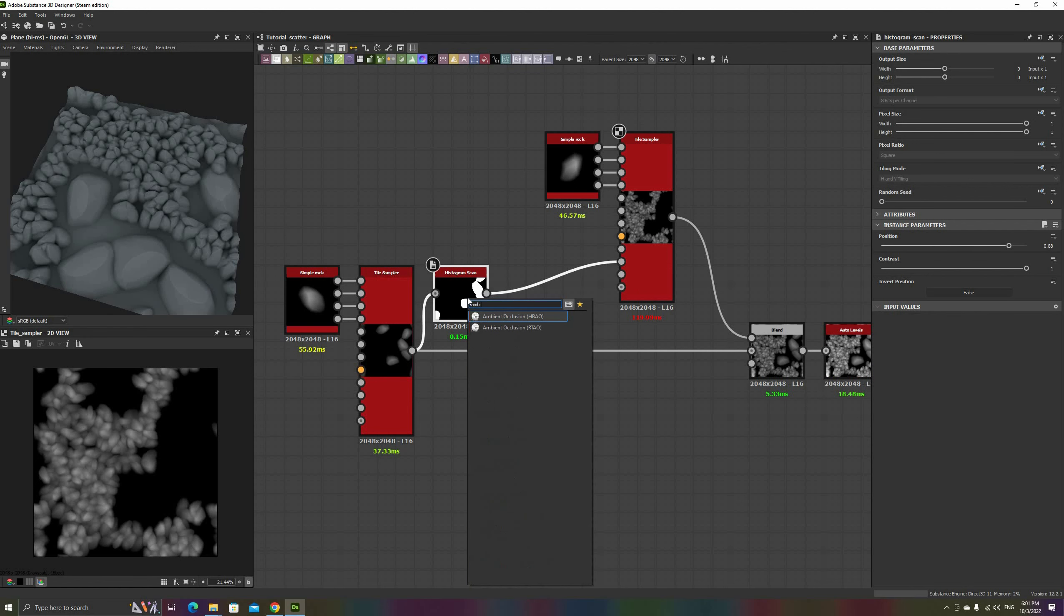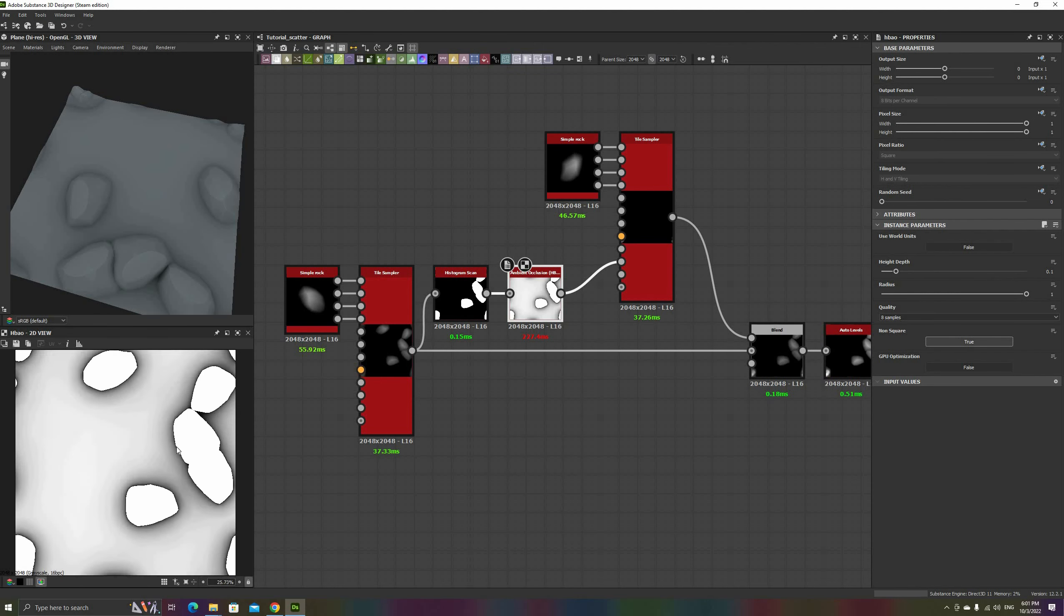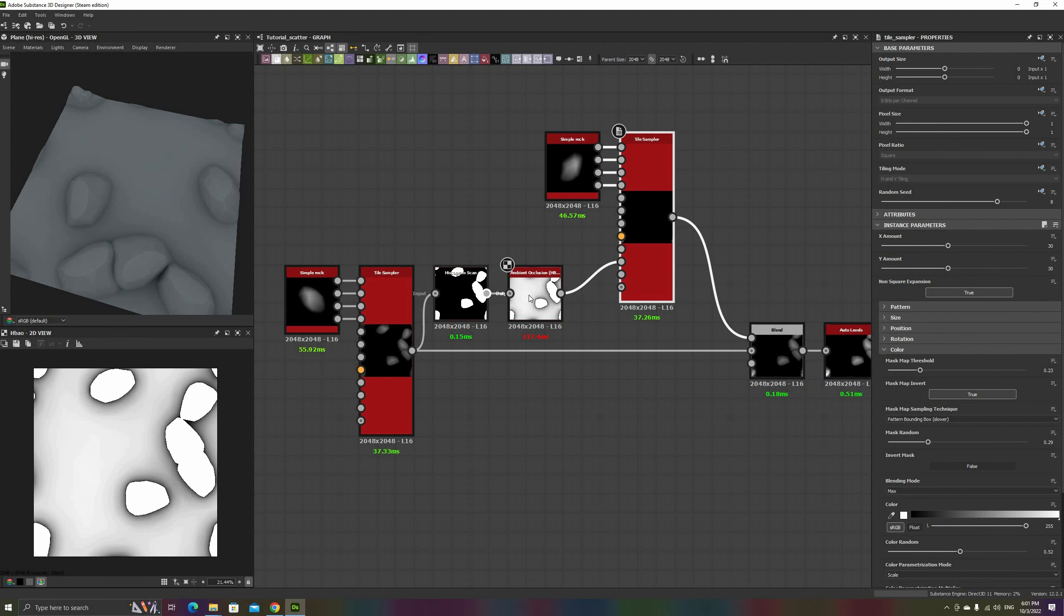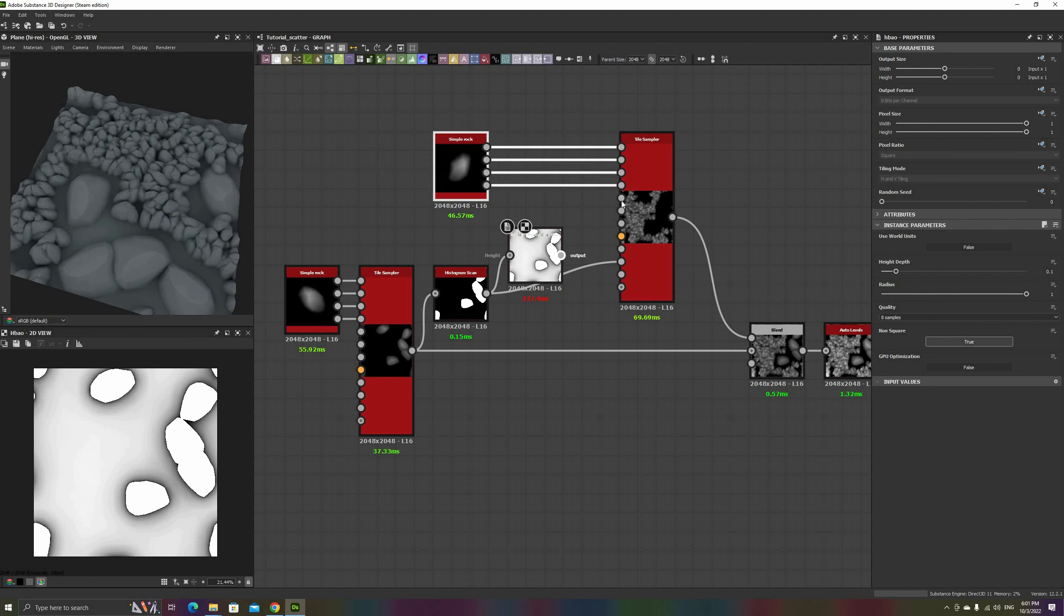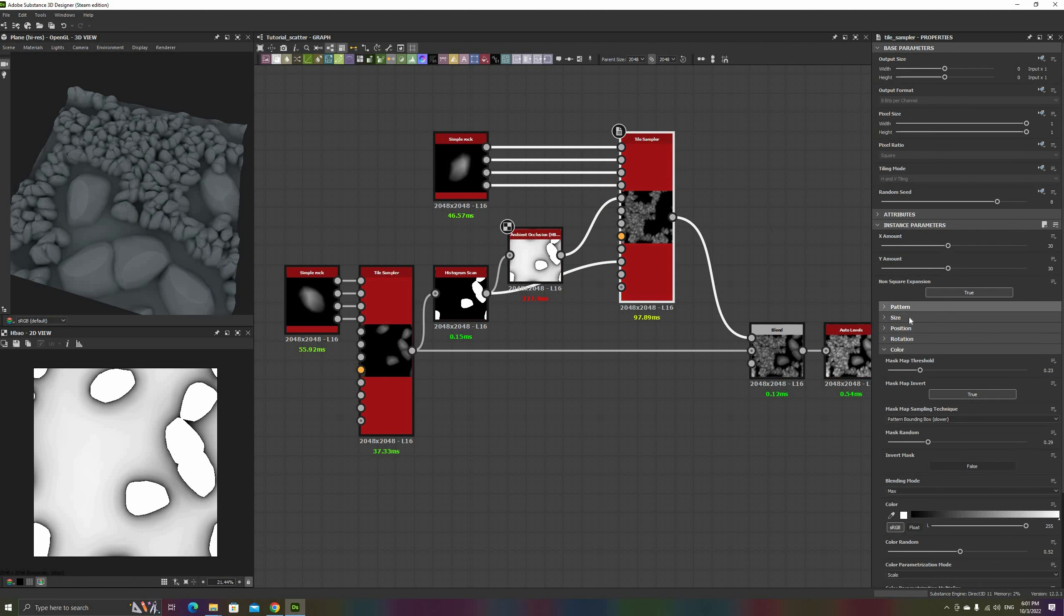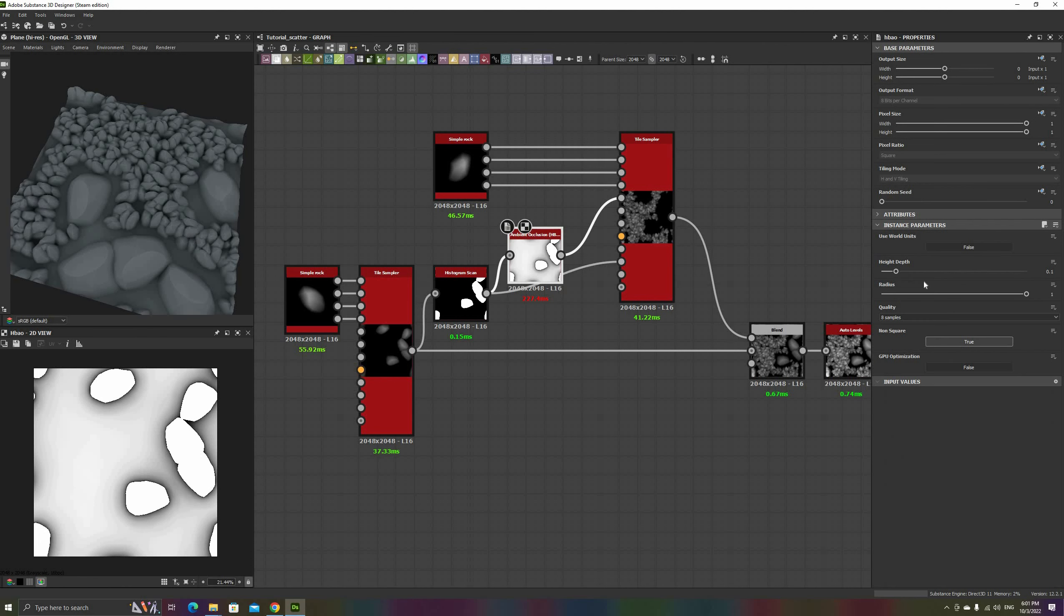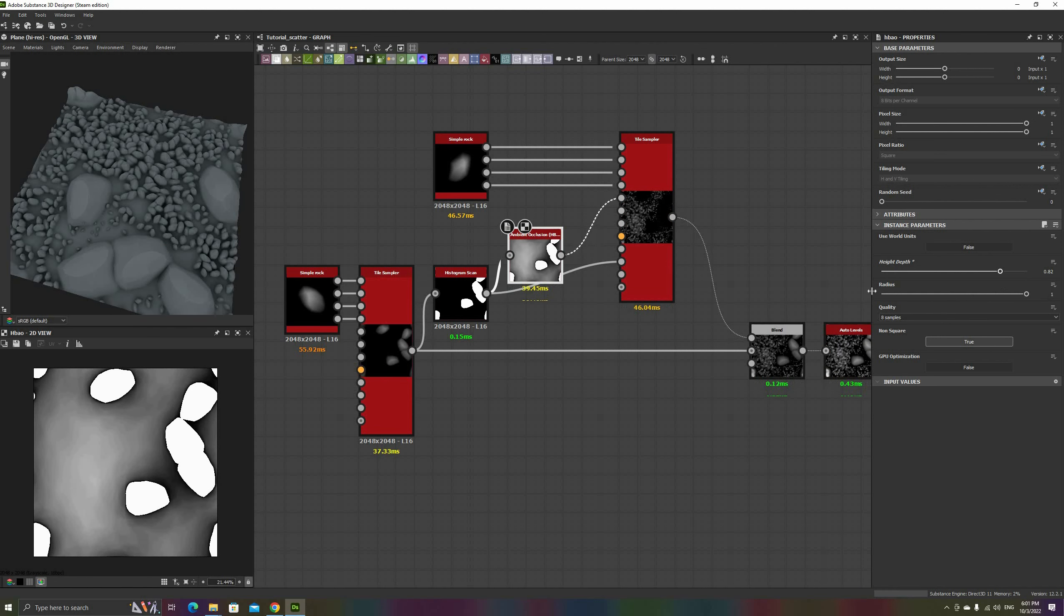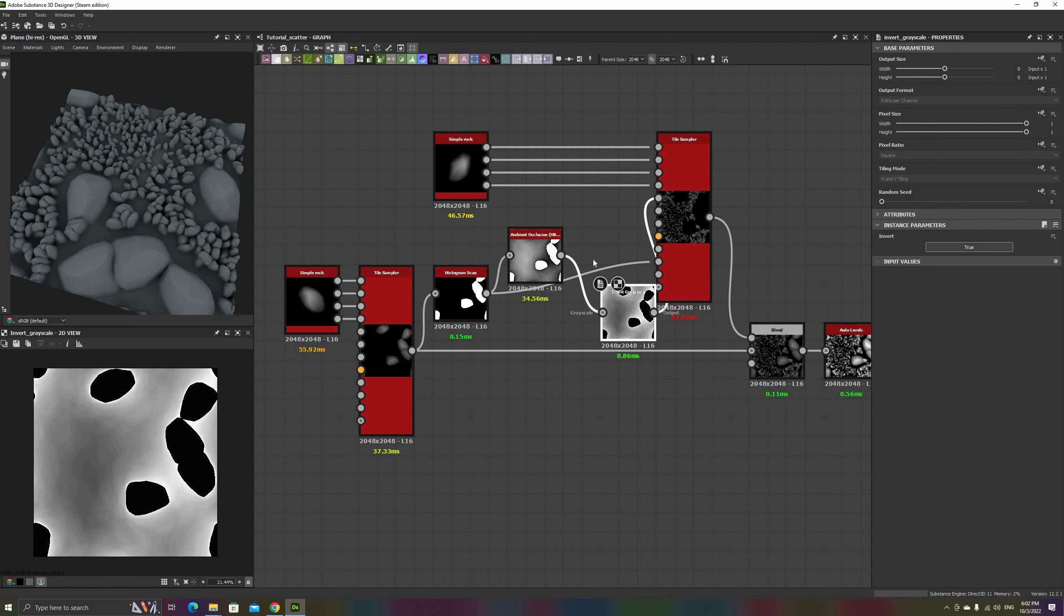Add now an ambient occlusion node after the histogram scan and connect it to the scale map input. If you have the scan selected when adding the node, it will be connected to the mask map input instead, so be careful. The ambient occlusion generates these soft shadows around the rocks. In our case, we're going to use these gradients to drive the scale of the small ones, so we need to invert it as well, so they go from white to black. Since the scale map doesn't have an invert button on the tile sampler, you will need to add an invert grayscale node as well.